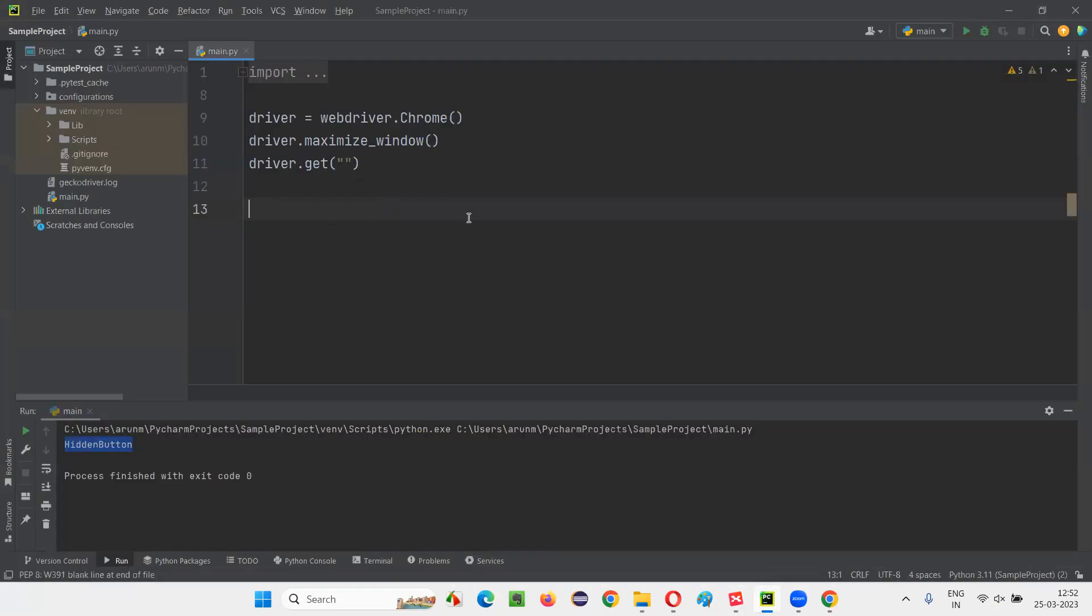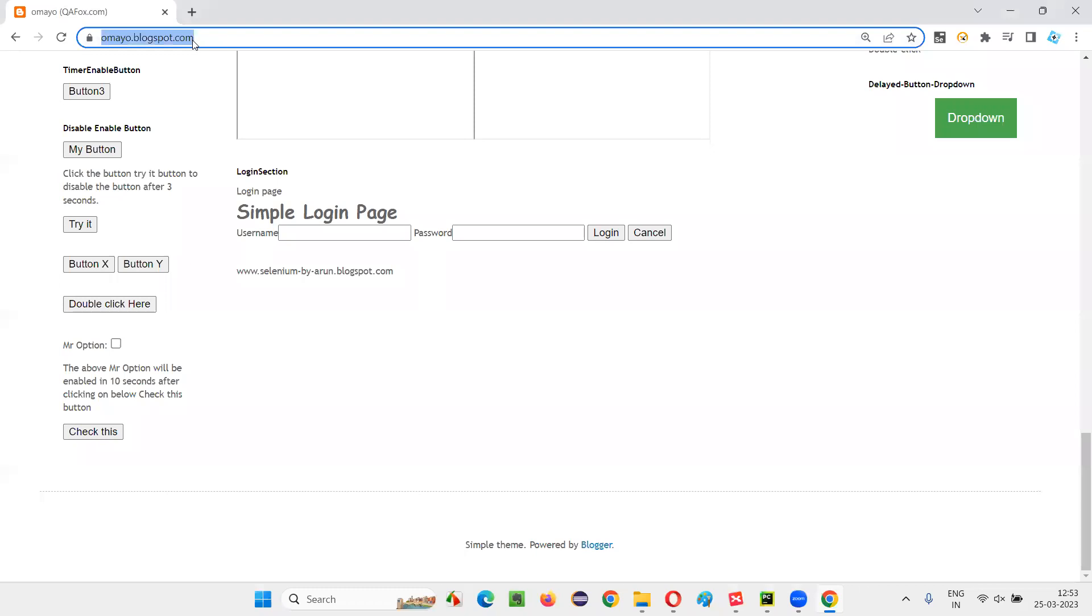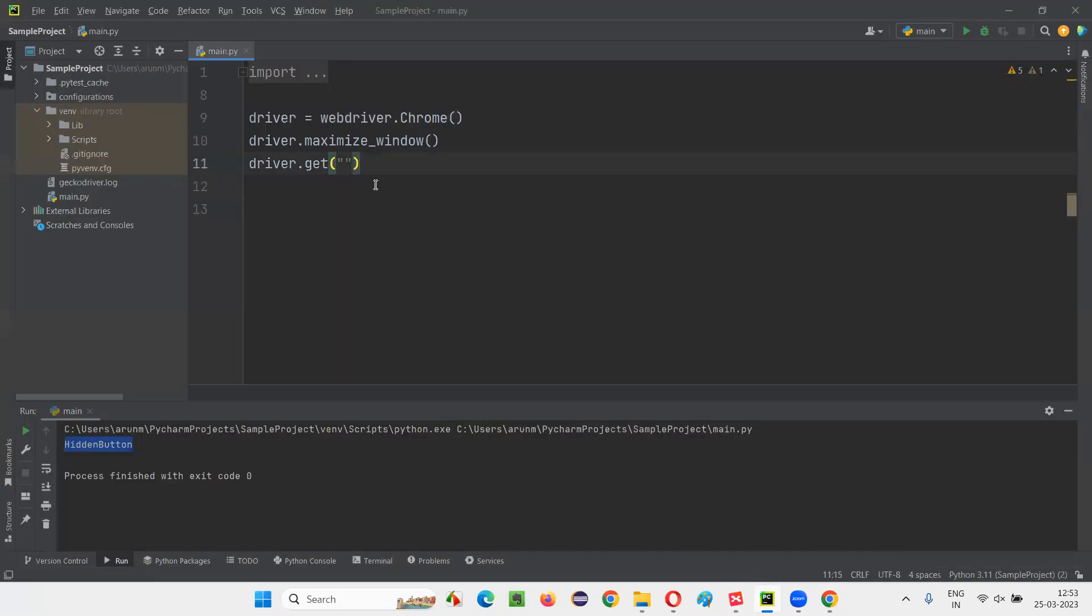So here we have some sample Selenium Python code for opening the Chrome browser, for maximizing the browser window. And here we need to open the application URL. I will open this application URL and paste it here.